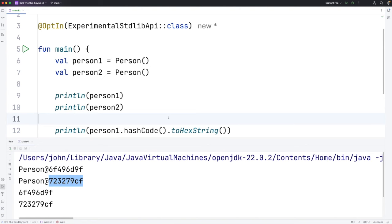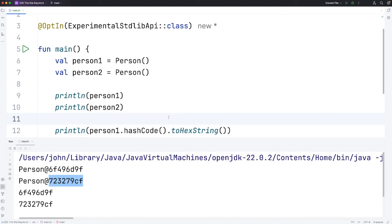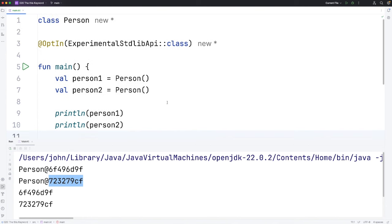However, we can override that behavior so that we print something that's a bit more intelligible and normally useful. We'll look at that later on in the course. I just wanted to show you this here because it's going to be useful for understanding the this keyword. And that in turn will be useful for understanding init blocks and secondary constructors. So that's it for this tutorial. Until next time, happy coding.